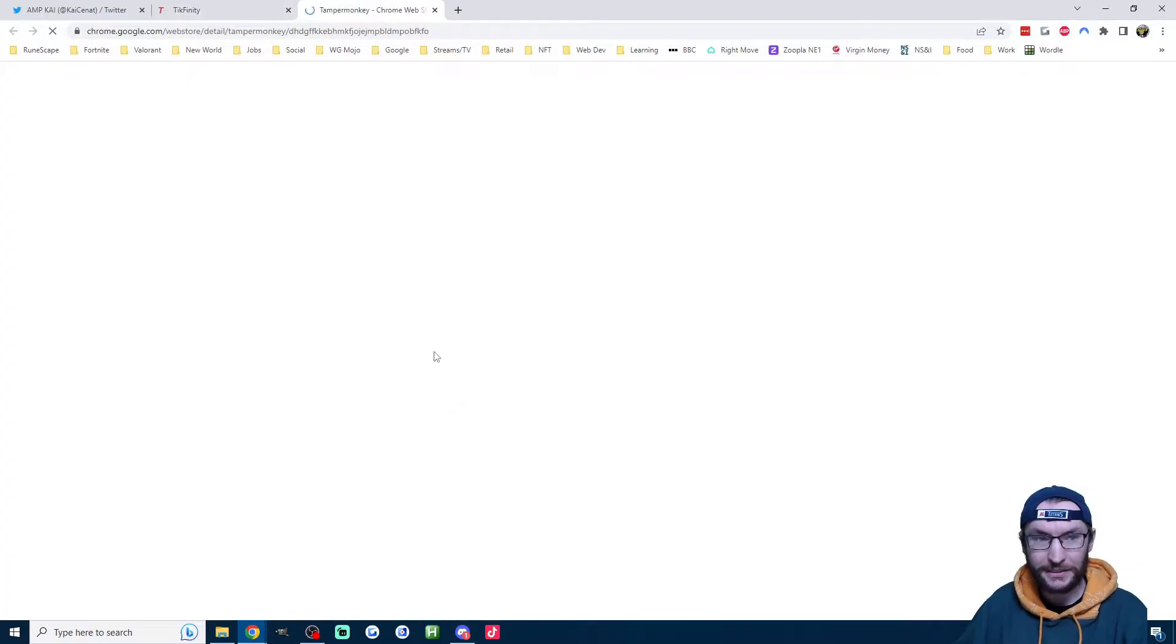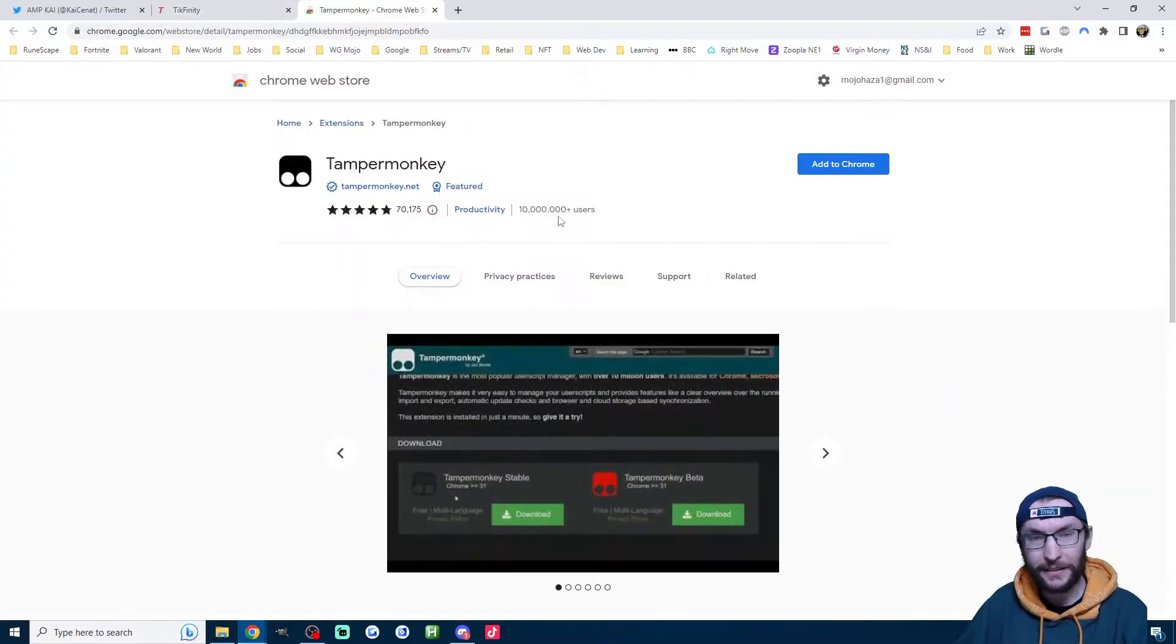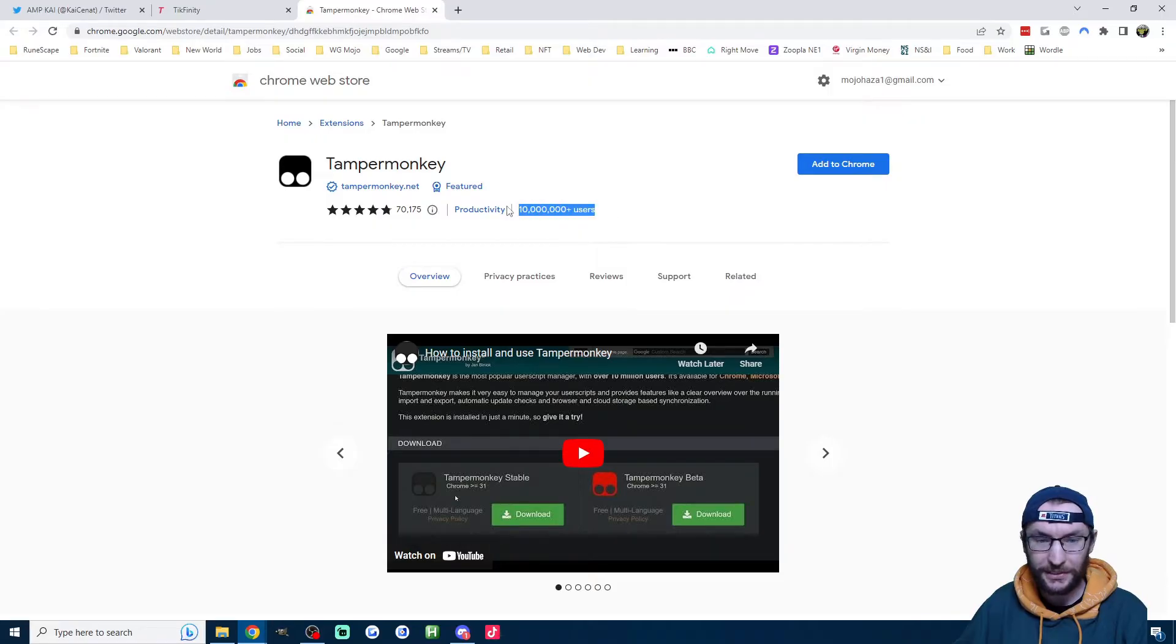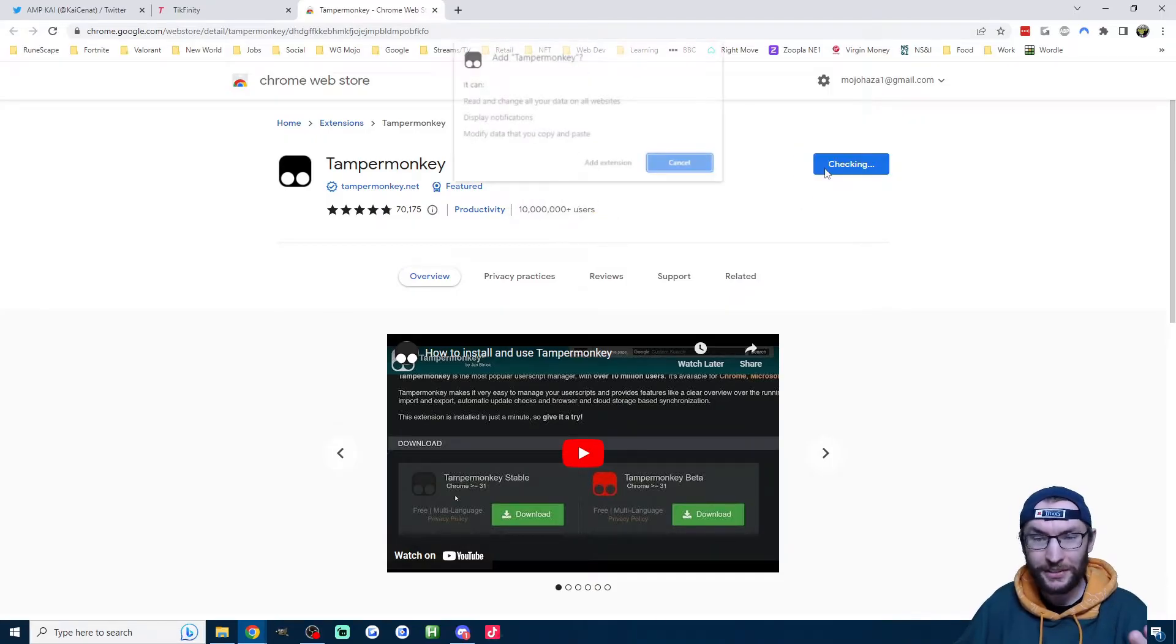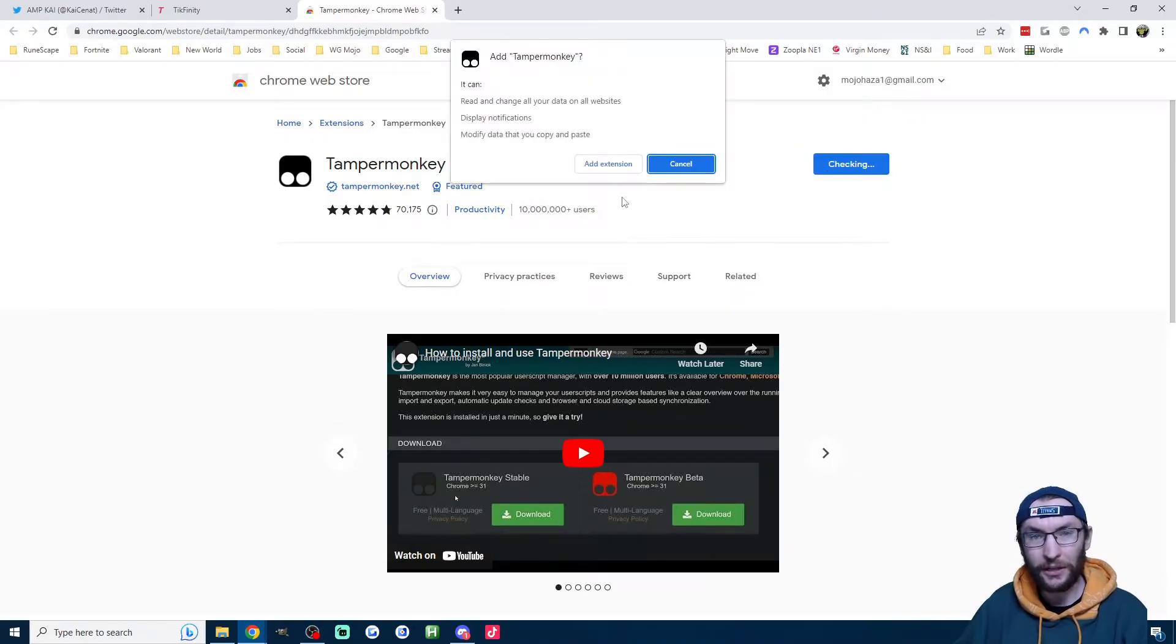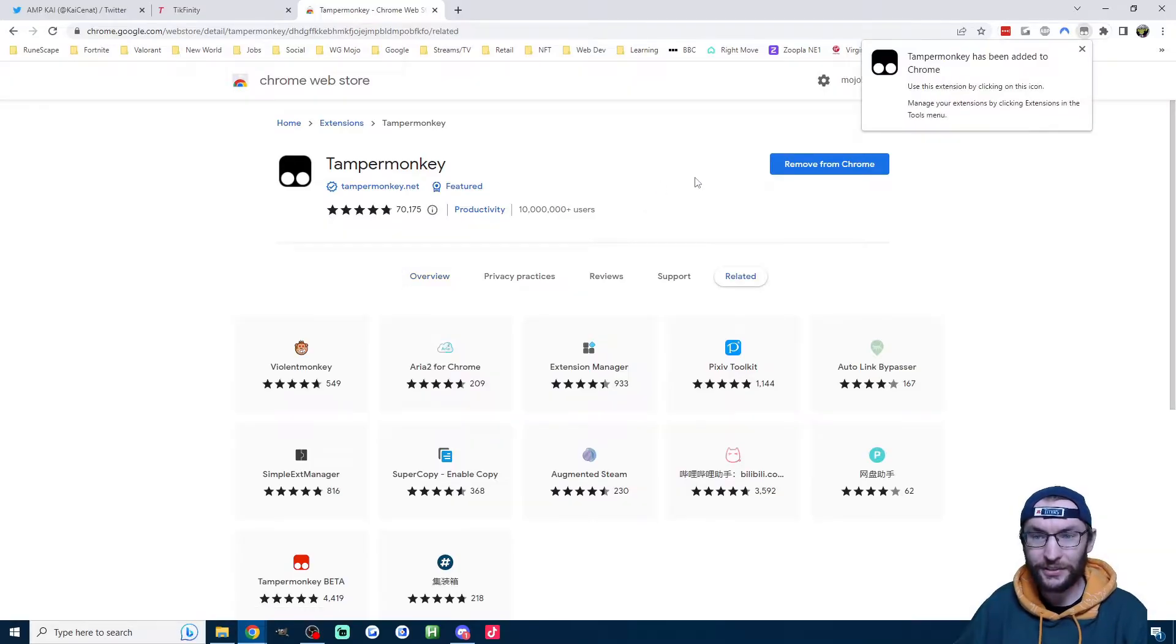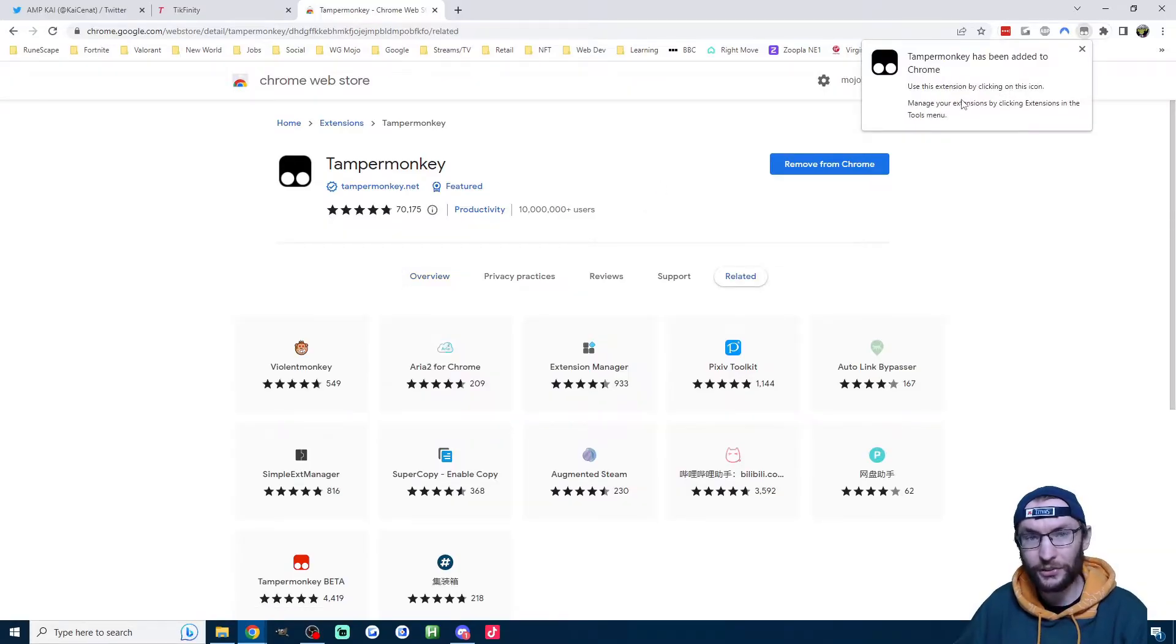Step one, I'm going to click on this Tampermonkey link, I'll also put it in the description. We just add it to Chrome. You can see it's got 10 million users, so it's a very well-trusted extension. So I'll just click add extension, and within a few seconds, it's already installed.